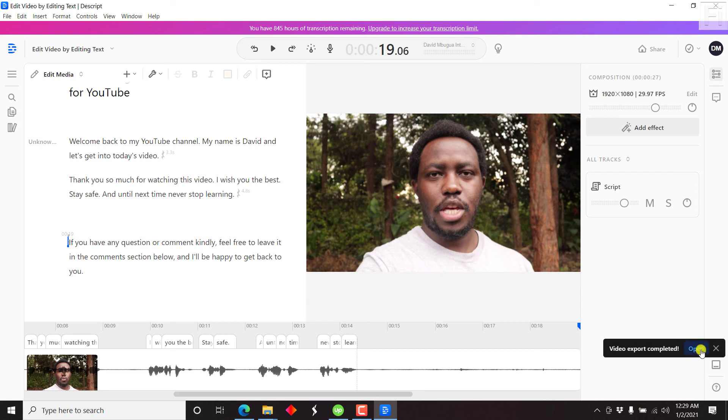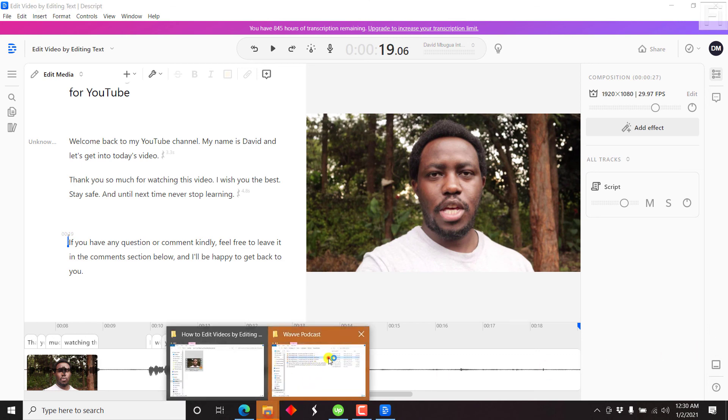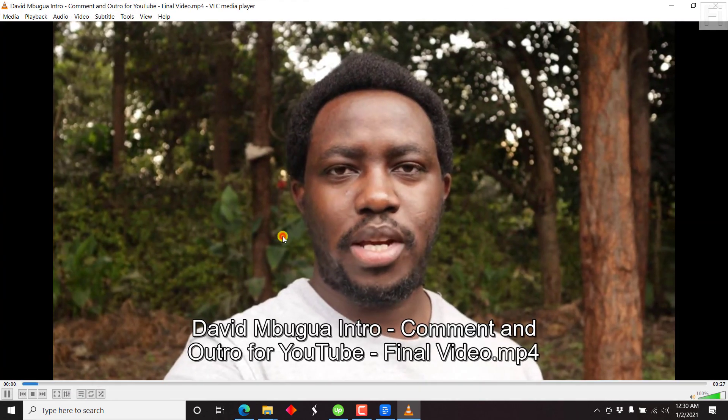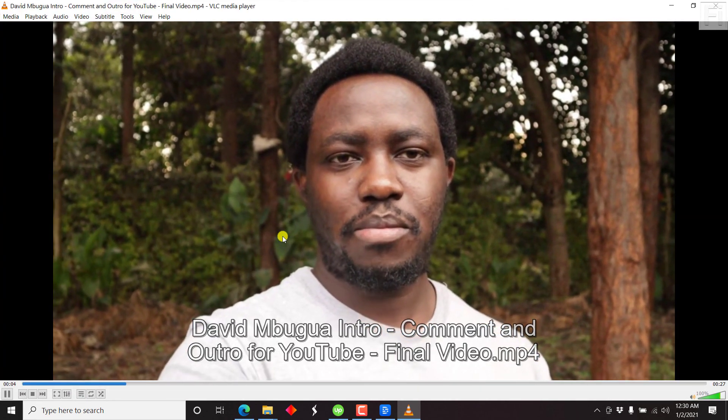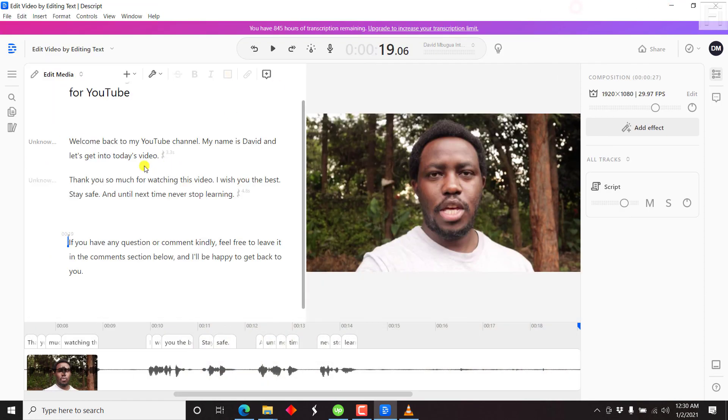This is really up to the application, Descript, but it's pretty awesome. Once it's done, click Open, go back to the folder, and here's the final video — double-click on it: "Welcome back to my YouTube channel. My name is David. And let's get into today's video. Thank you so much for watching. I wish you the best. Stay safe. And until next time, never stop learning. If you have any question or comment, kindly feel free to leave it in the comment section below." So that's the full video — an easy way to edit your full video by editing the transcript text using Descript.